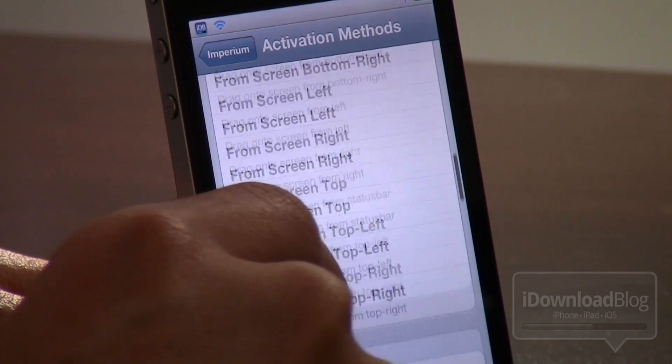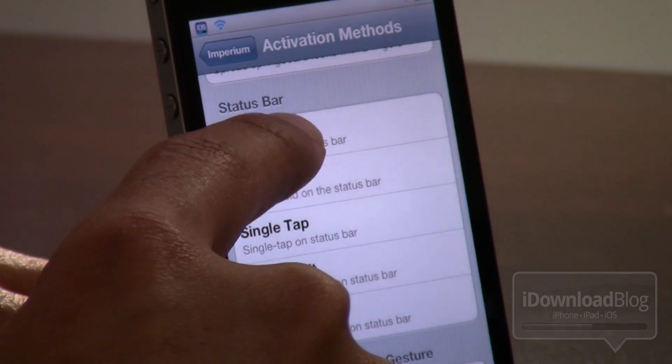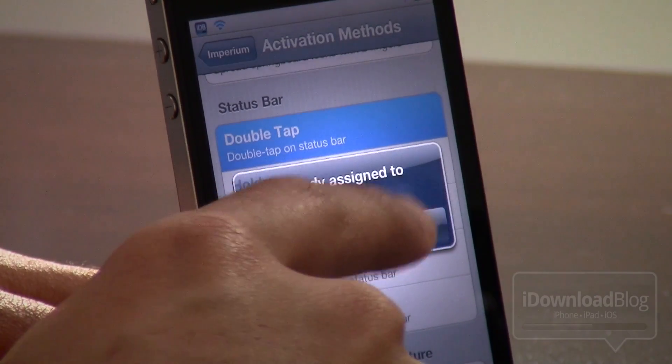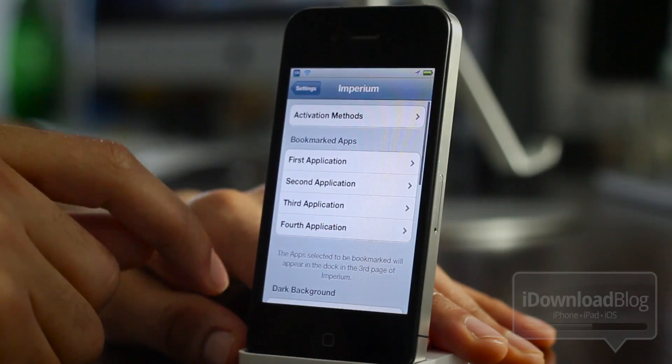You can set up an activation method right here using the activator toggles. I'm going to select, you guessed it, a double tap of the status bar there.